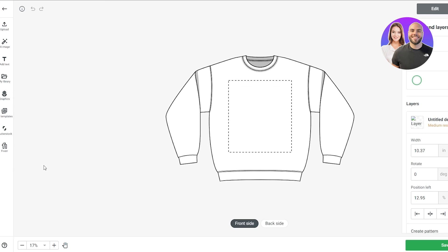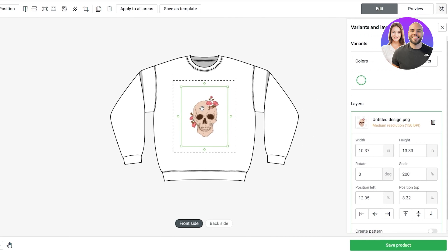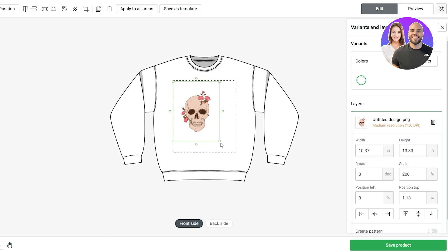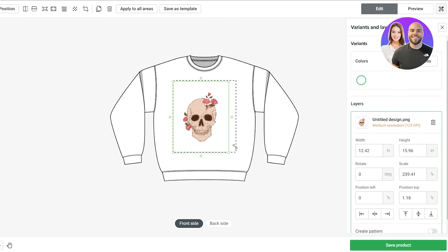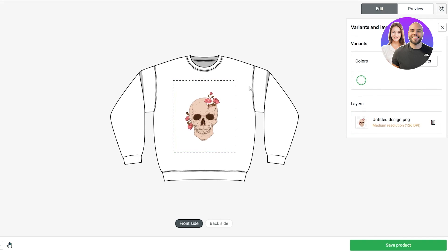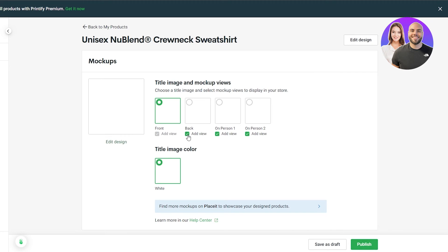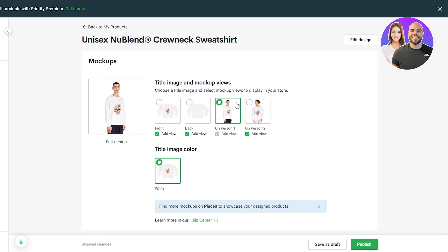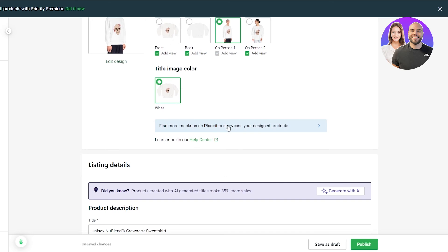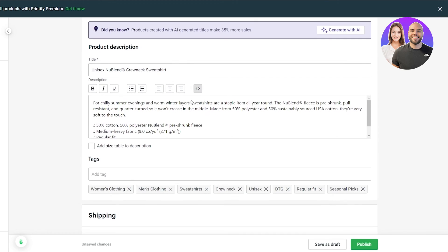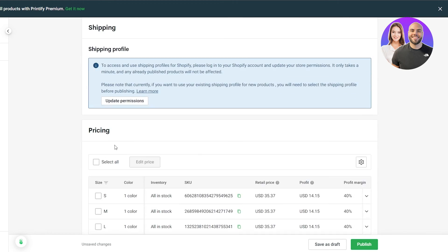Upload the design, select the variants you want, increase the size on the shirt — it might look a bit odd now but in real life it'll look much better. Click 'Save Product,' give it a couple of seconds, select front and back view, and select the mock-ups you want. You'll also have your product description, sizes, and shipping options to fill in.